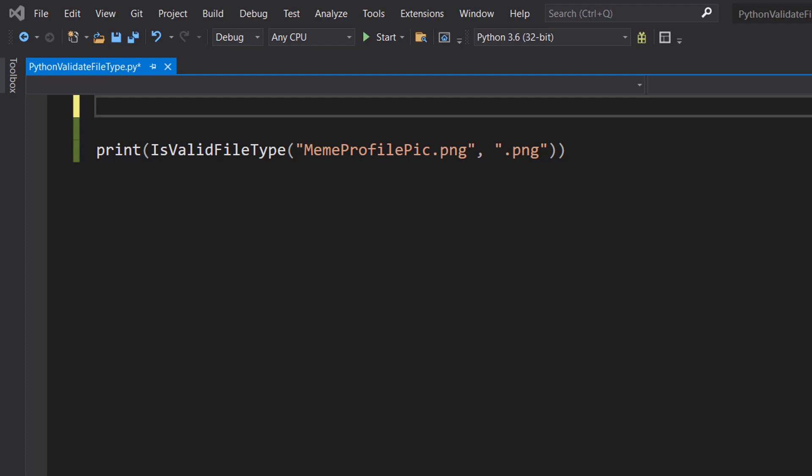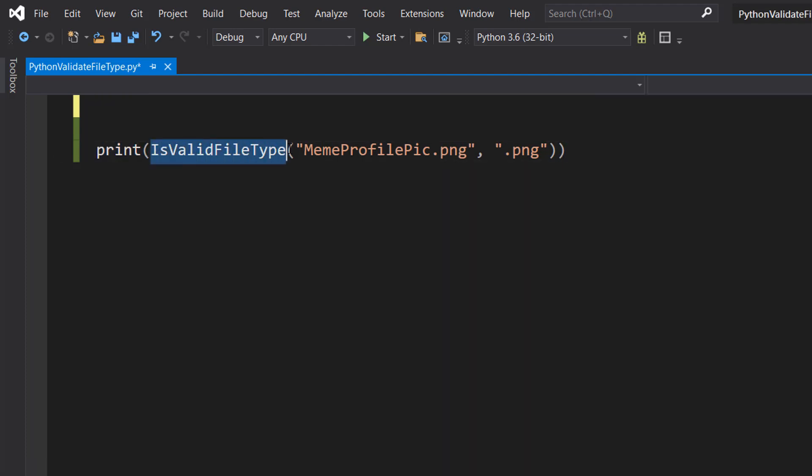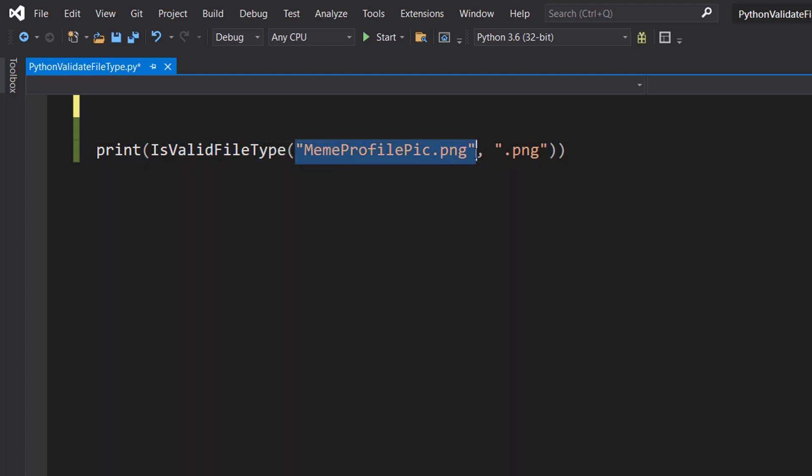With that out of the way, let's get right into the code. We're going to be doing a print statement, and we're going to be printing the result of an isValidFileType function where we pass in a file path and then a file type.